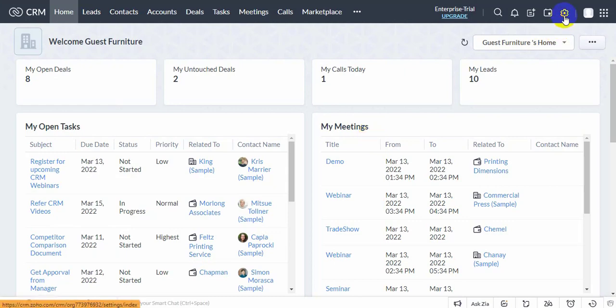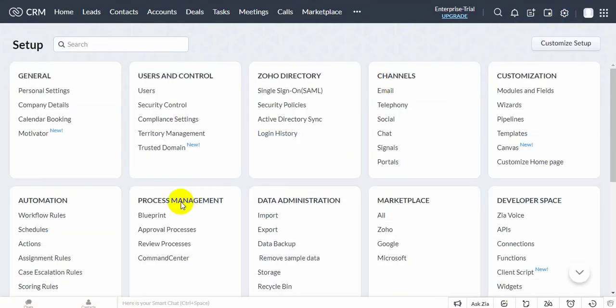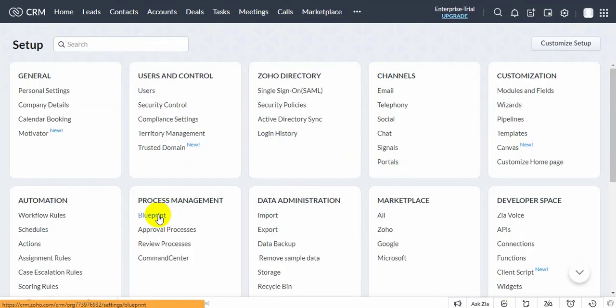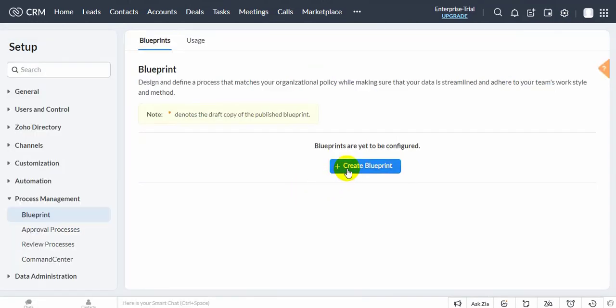Go to Setup, then Automate, then Action Blueprint. Click Create Blueprint.